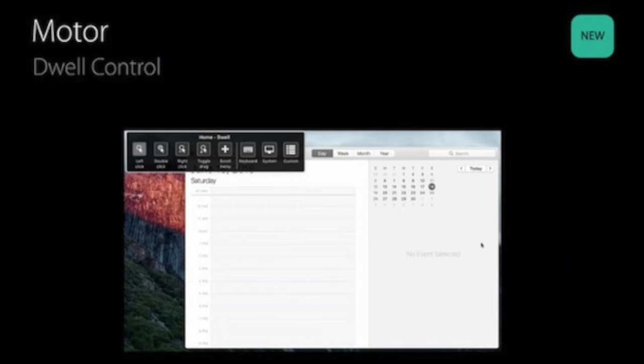Another new feature coming to macOS is called dwell control, which allows people with limited mobility to use separate hardware that tracks their head movement or eye movement and essentially allows them to use that as their cursor or custom input. It's really cool — it's just mind-boggling that people could use their eyes to track their computer and navigate around.